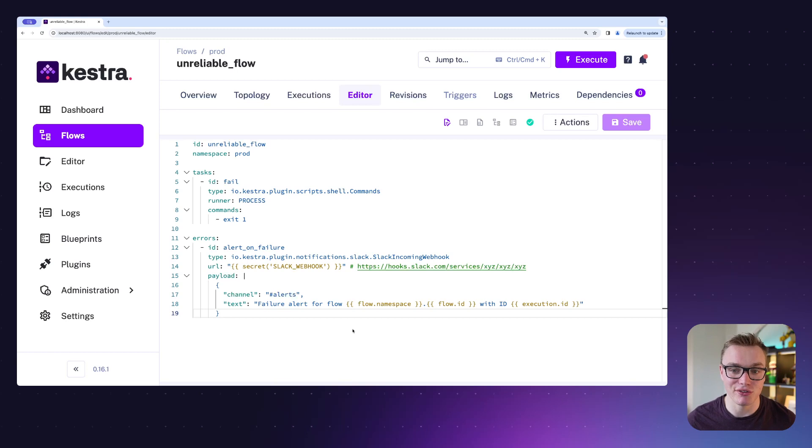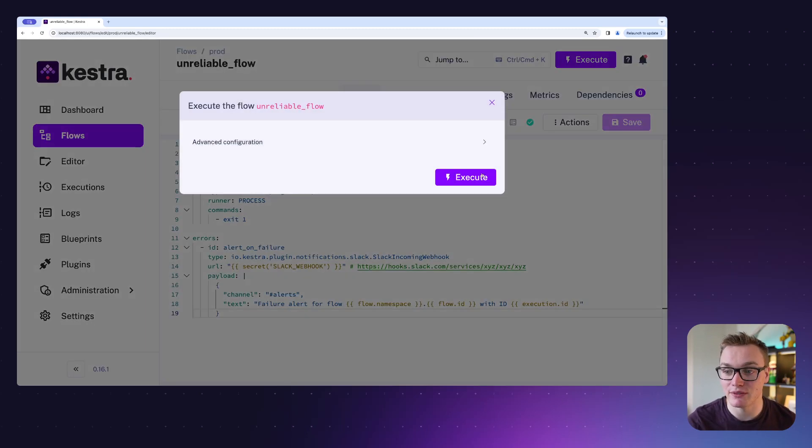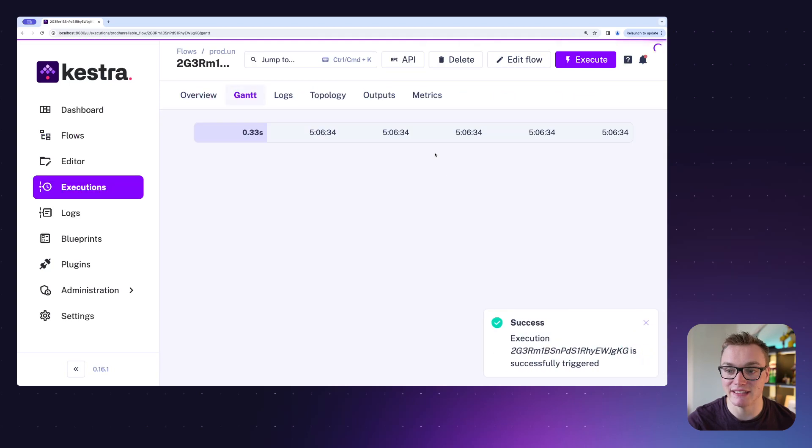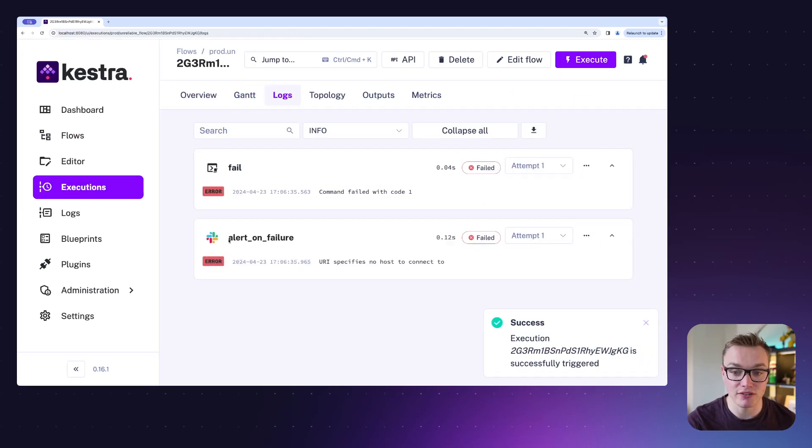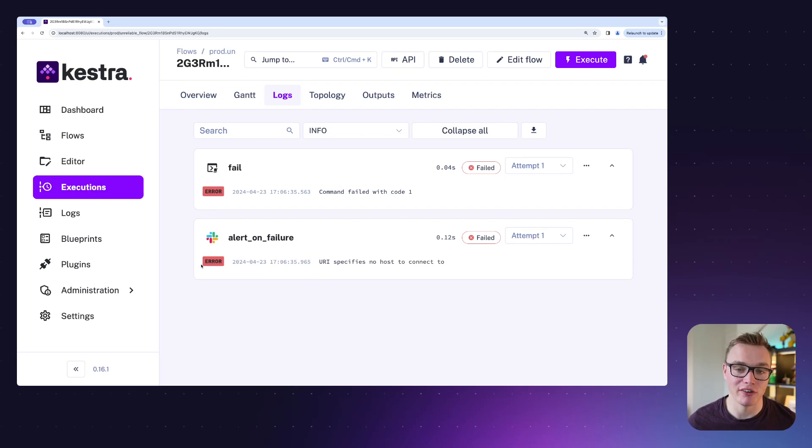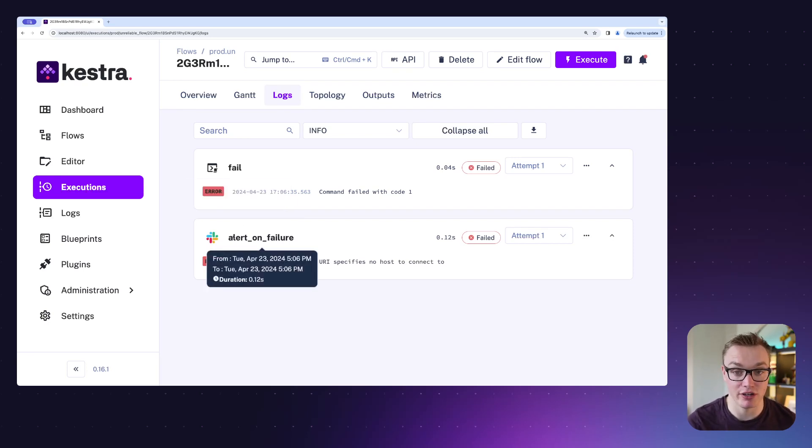Really helpful. If I execute this, we can actually see in the logs that it will fail and then it will alert us on Slack. Now the Slack one fails because I haven't got a webhook URL set up, but you can see that because it failed, it tried to send us a notification on Slack.